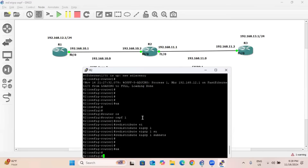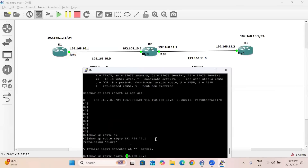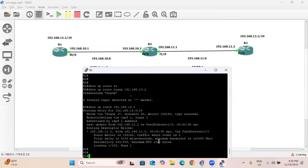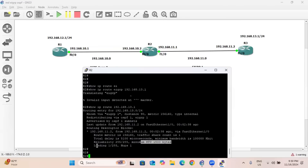However, you cannot directly redistribute into EIGRP without providing metric parameters, because EIGRP requires specific values. Running 'show ip route 192.168.13.1' shows us these values: total delay is 5100, minimum bandwidth is 10,000 KB/s, reliability is 255, MTU size is 1500, and hop count is 1 out of 255.